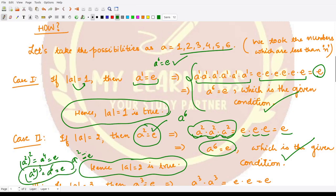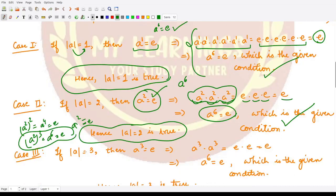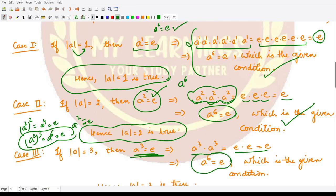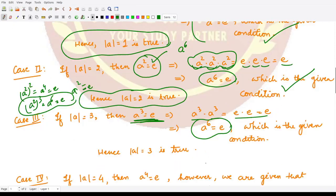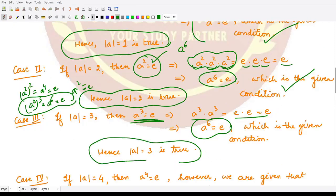What about the third case when the order is 3? If the order of a is 3, then a cube equals e. You can write a raised to power 6 as a³ · a³, which is also e. This satisfies the given condition, so we can also have order 3.